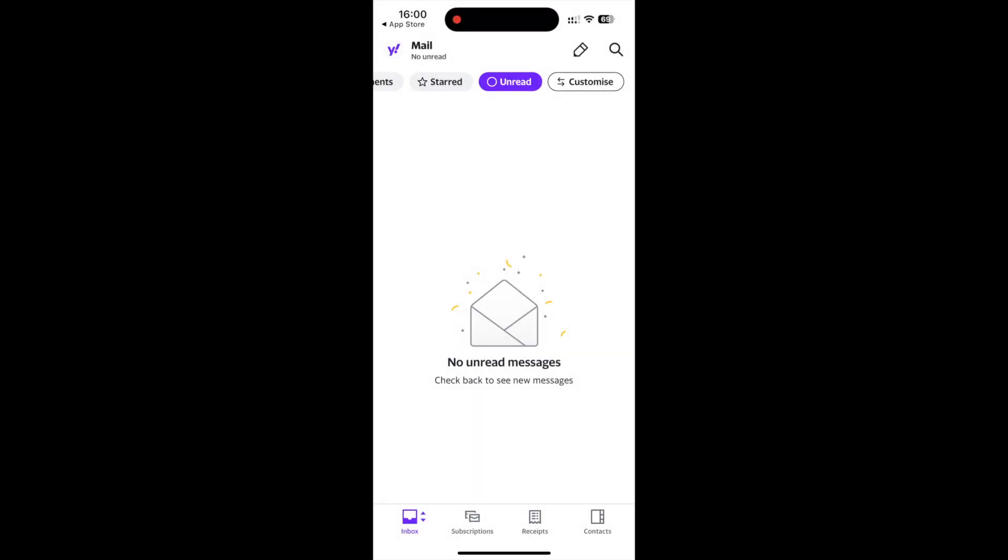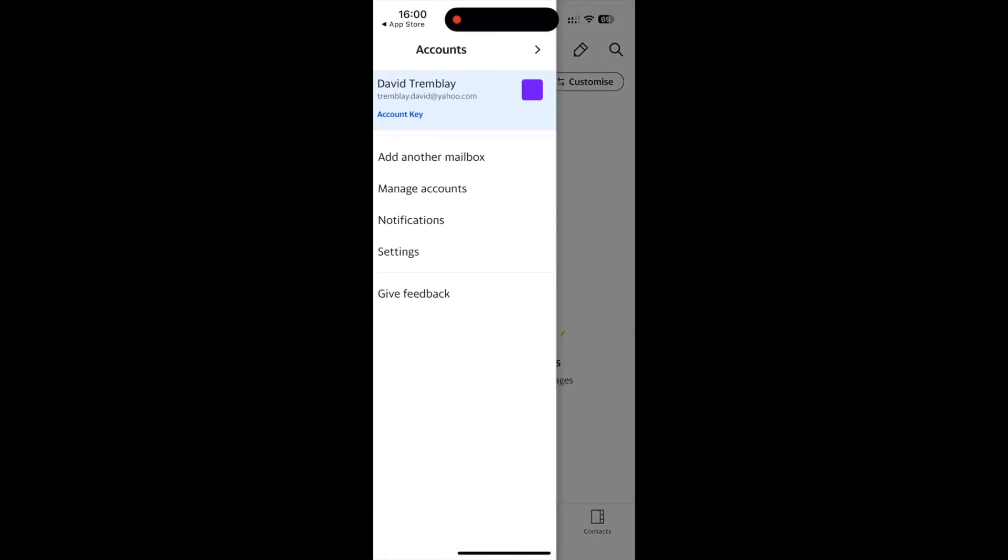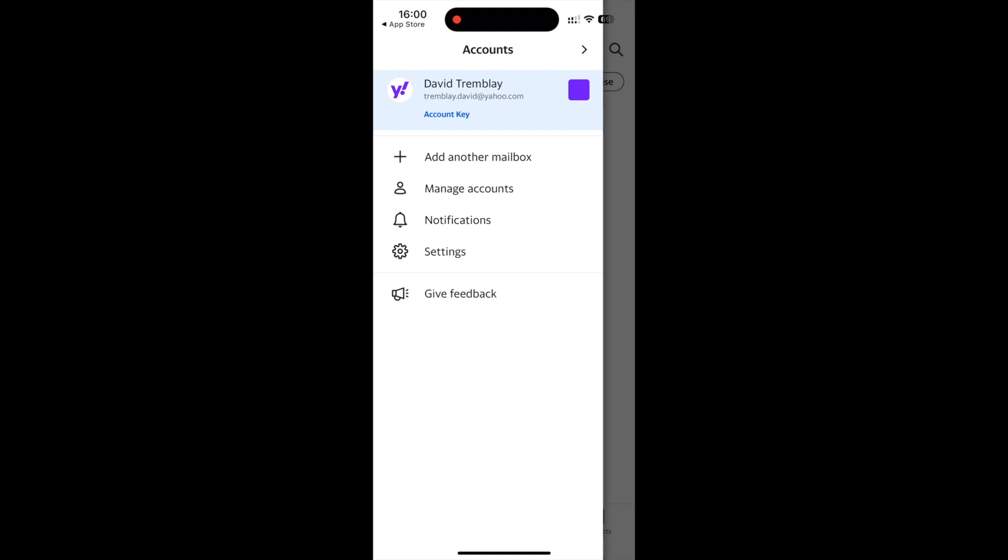If you're using Yahoo Mail on a mobile device adding a signature is still simple. Open the Yahoo Mail app on your mobile device.